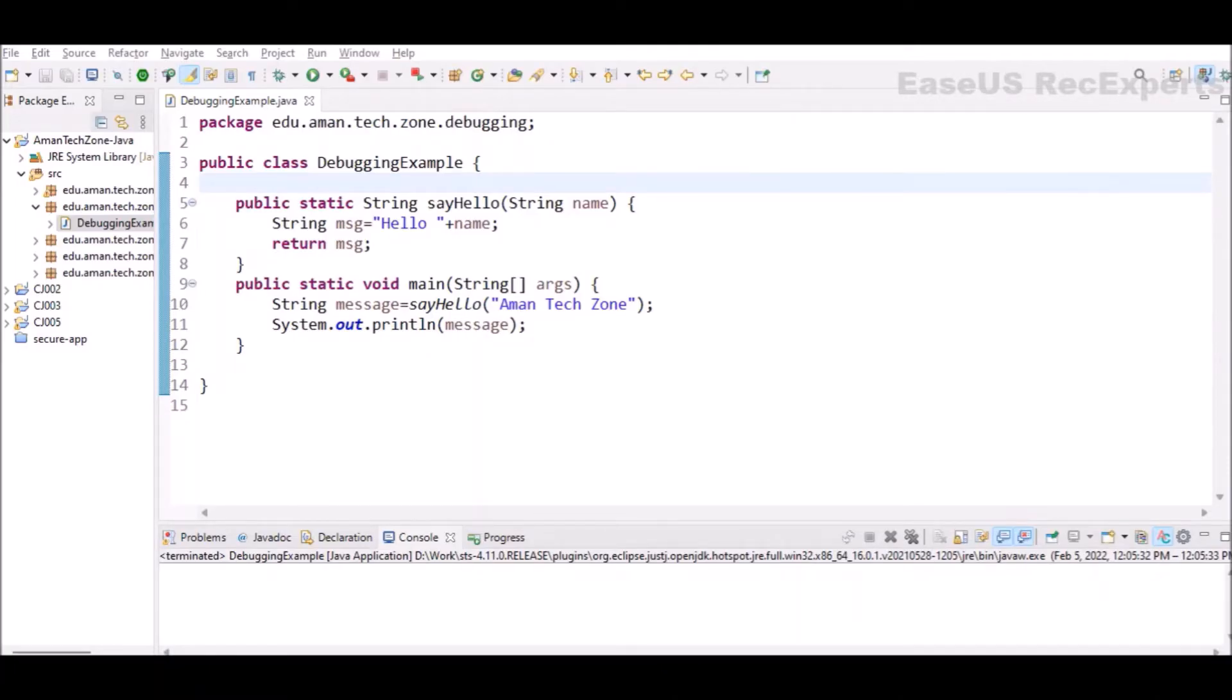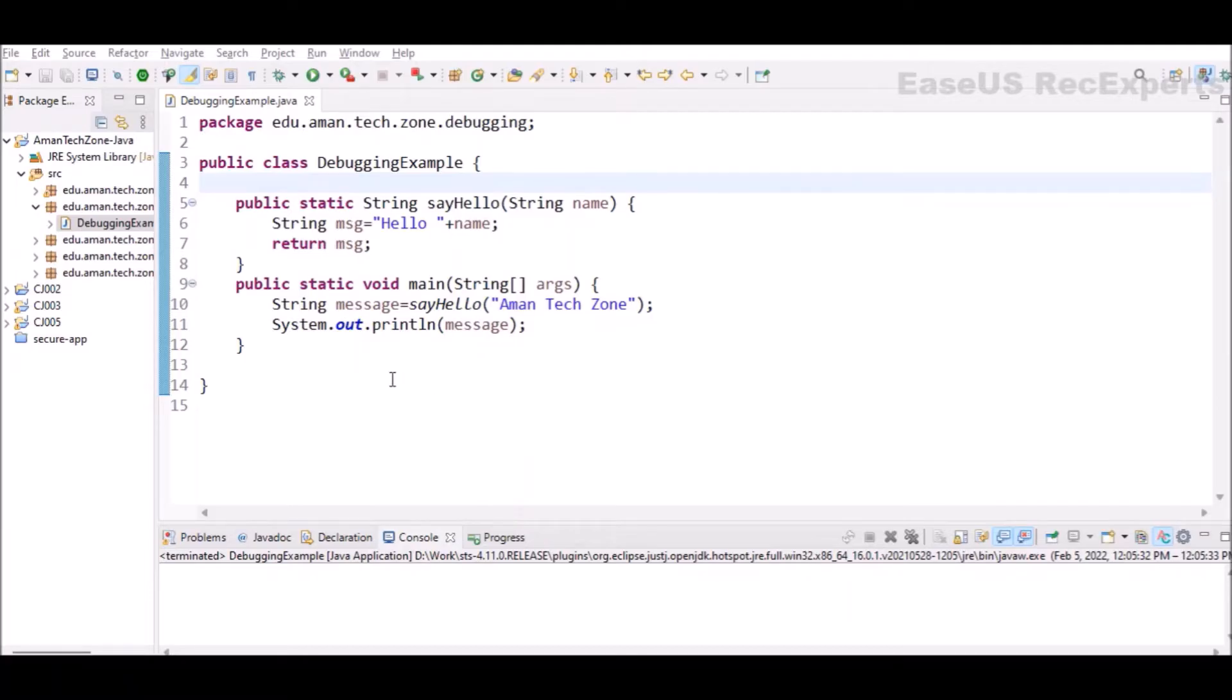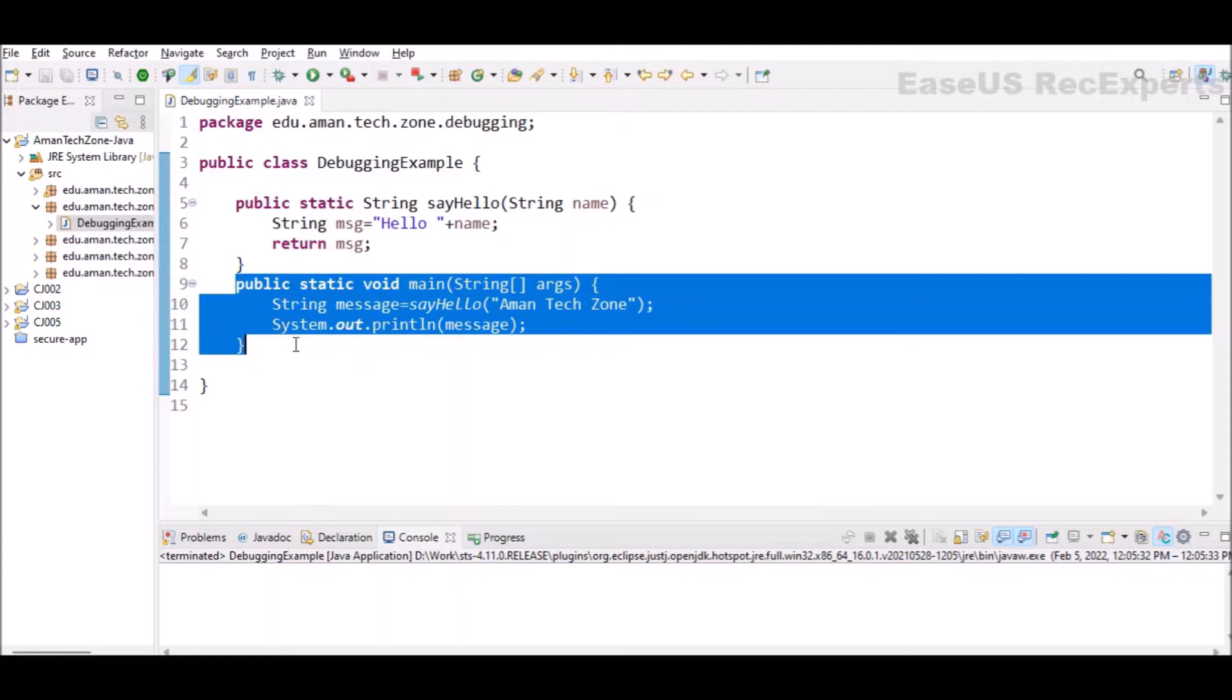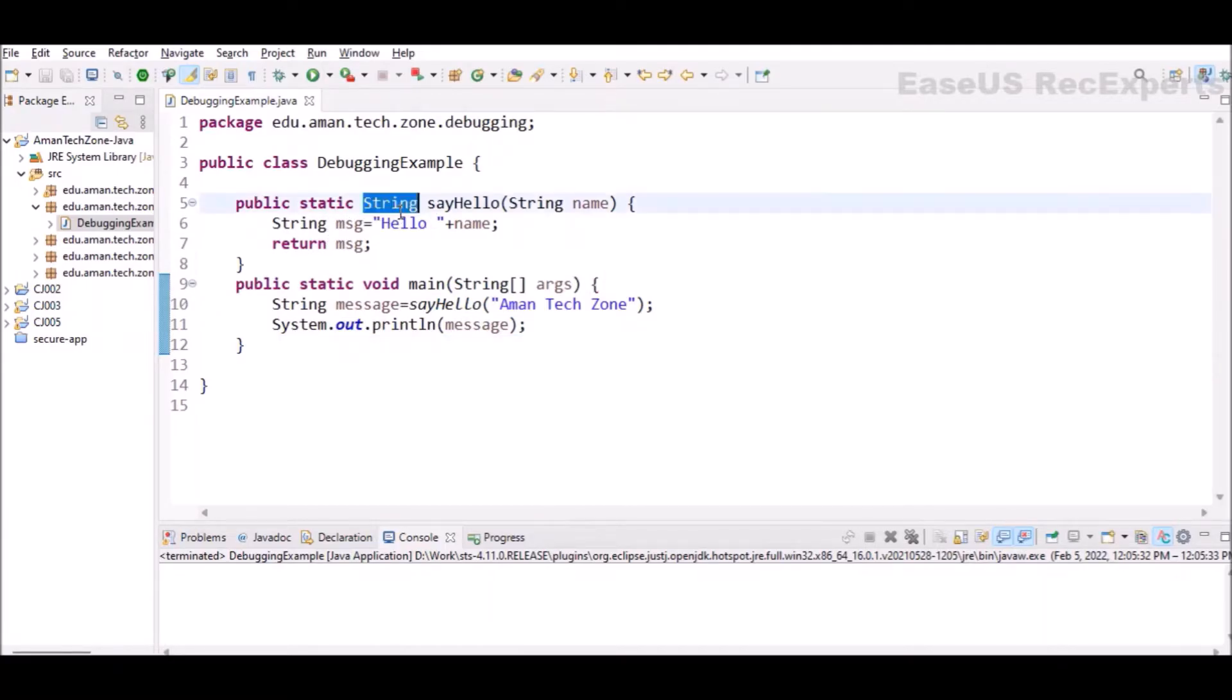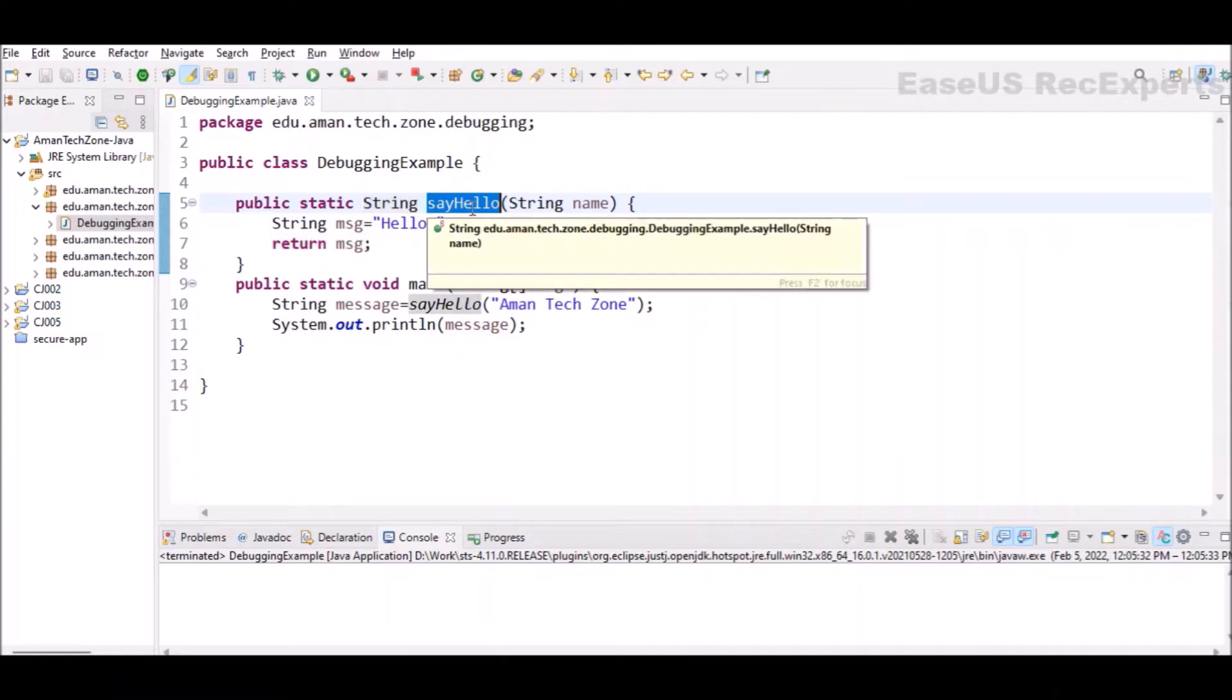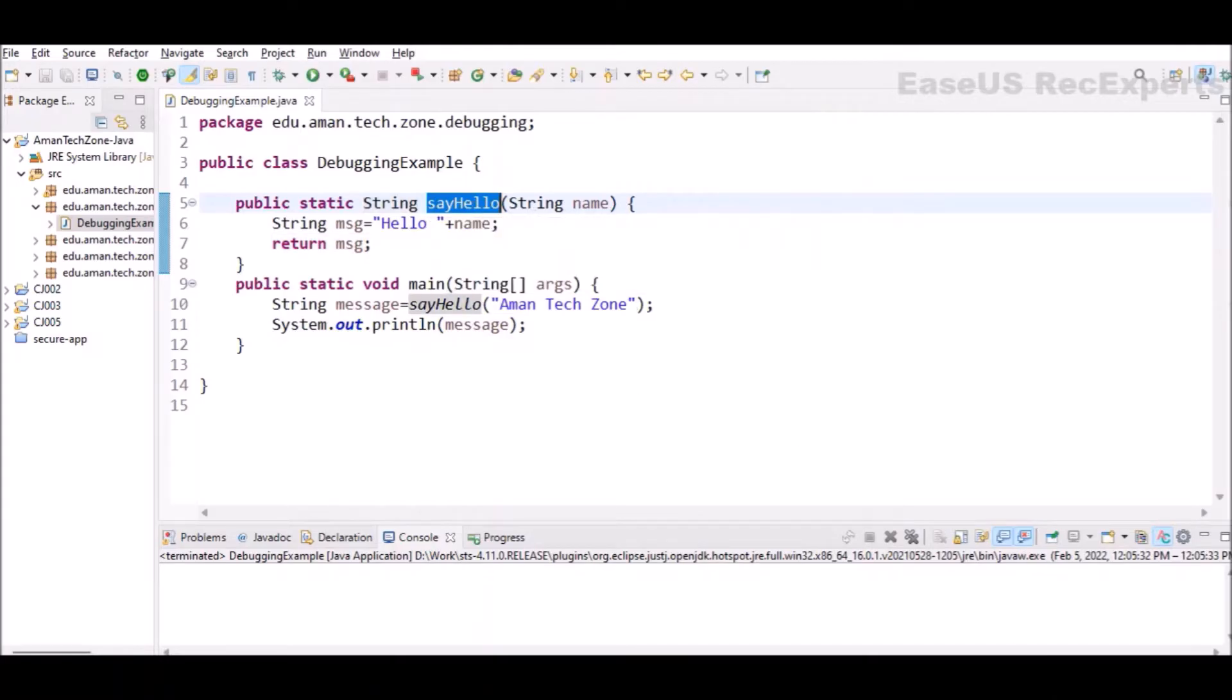In this video, we will see how we can debug a Java program and what all components are available in the IDE. This is a class which I have written. Inside it, a normal static main method is there which will be the starting point of execution. I have also added one more static method which is returning string and its name is sayHello, and it also accepts one parameter.